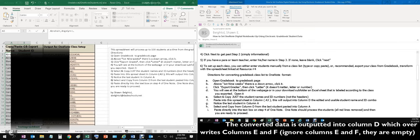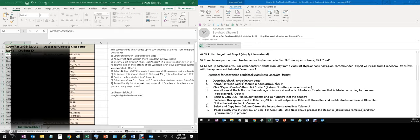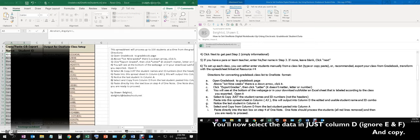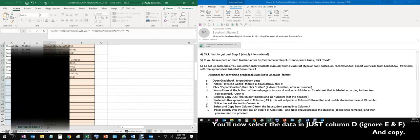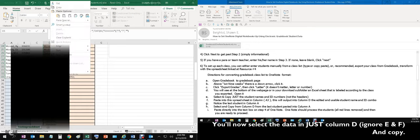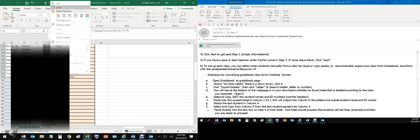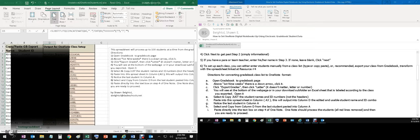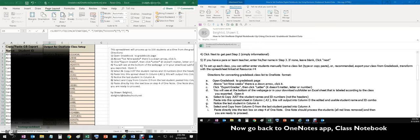And there's my outputted, correctly formatted for OneNote, the data. Next you'll notice it says to select and copy from column D from the last student pasted in column A. So we'll go here, all the way down. You don't need to copy the entire thing, just copy that first column. And paste directly into the text box on step four of OneNote. So let's go to the text box.